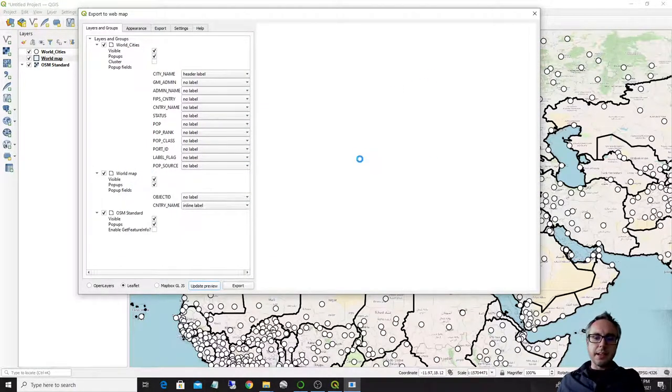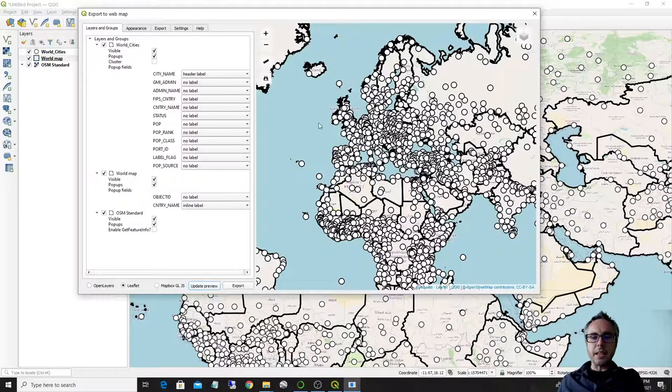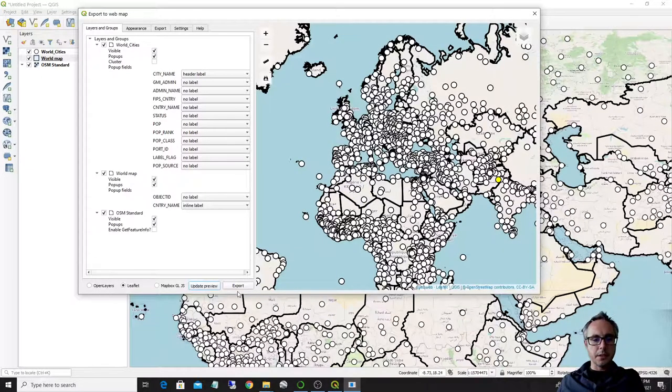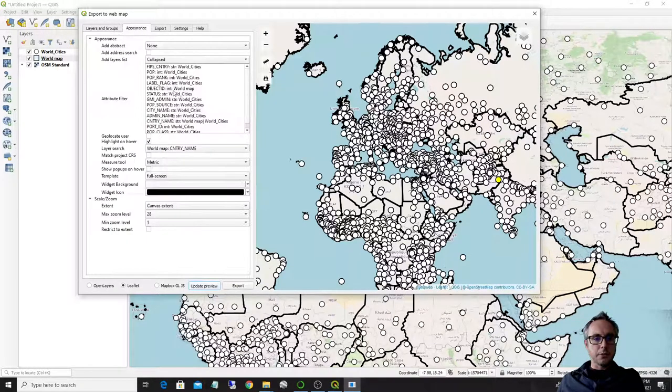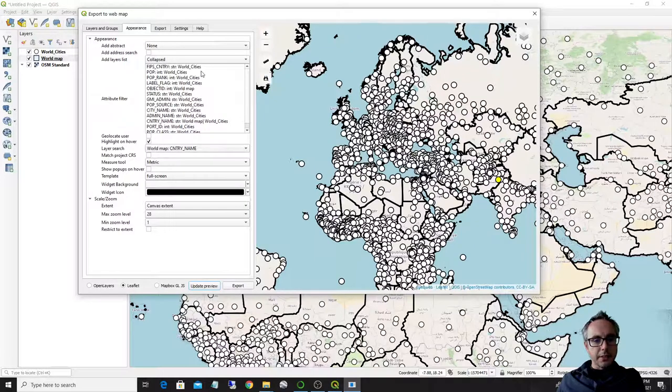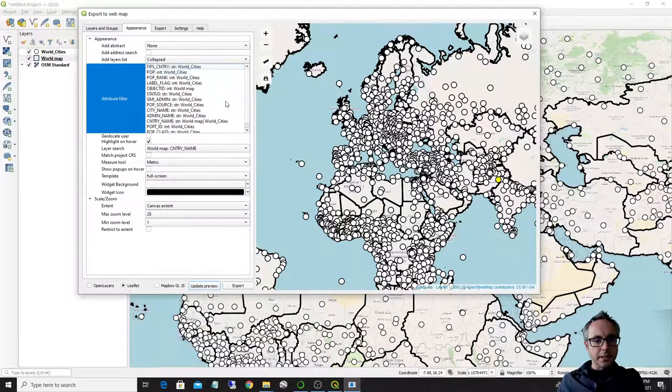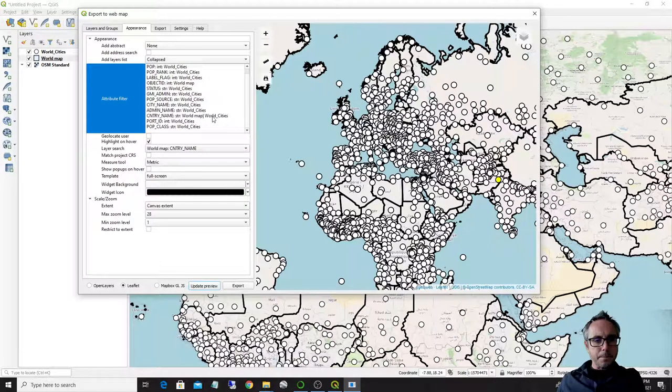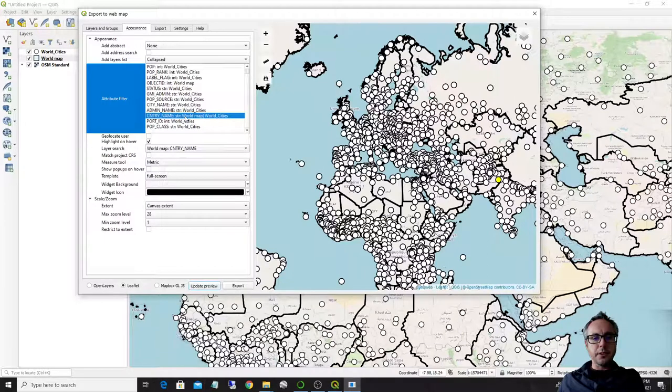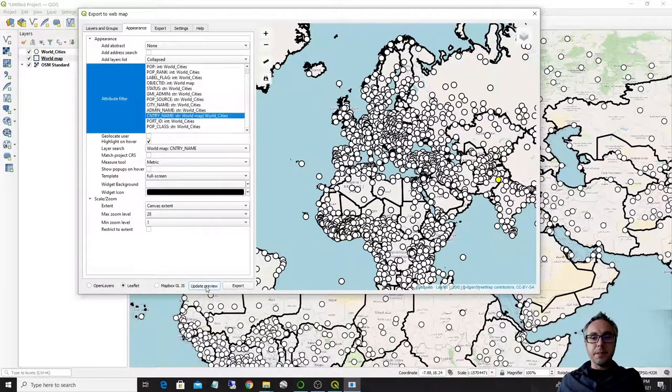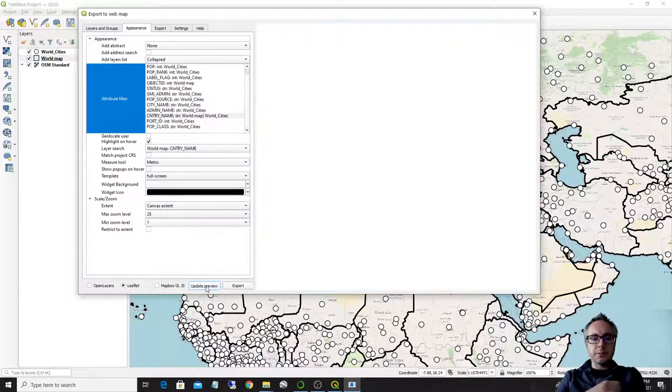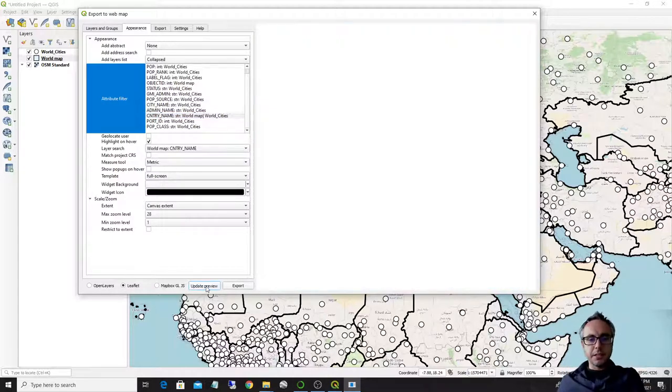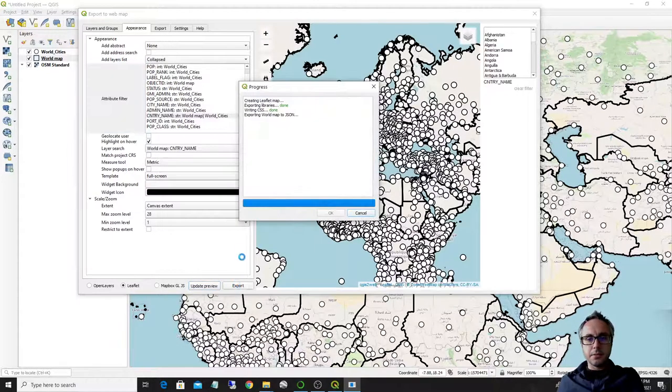So, I can also maybe add some better filter than last time. So for example, let's say that I only want the country name. And in this case, as country name is shared by the world map and the world cities layer, it will query both of them. So let me update the preview, but then we export it. So we see it as exported. So.